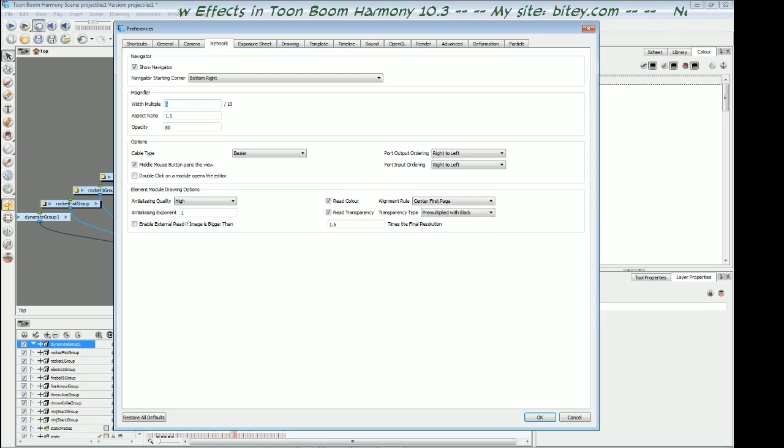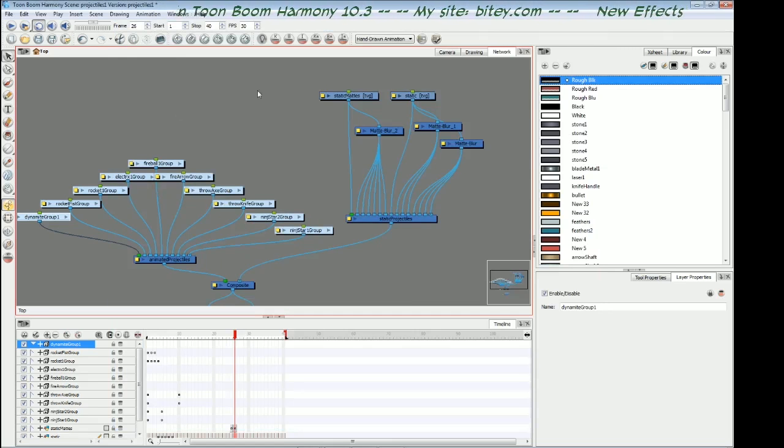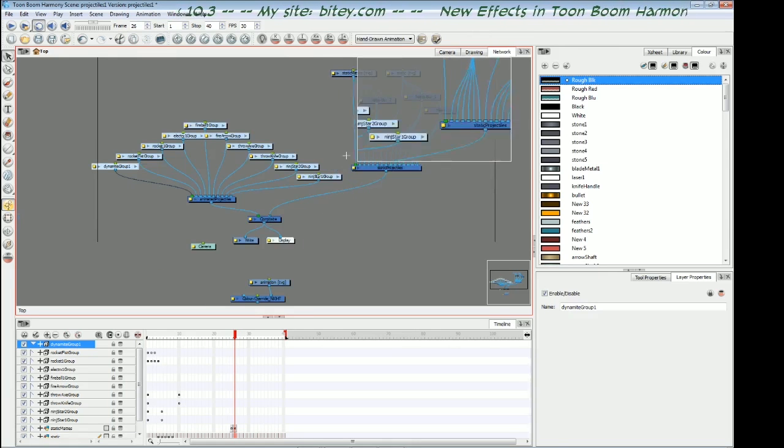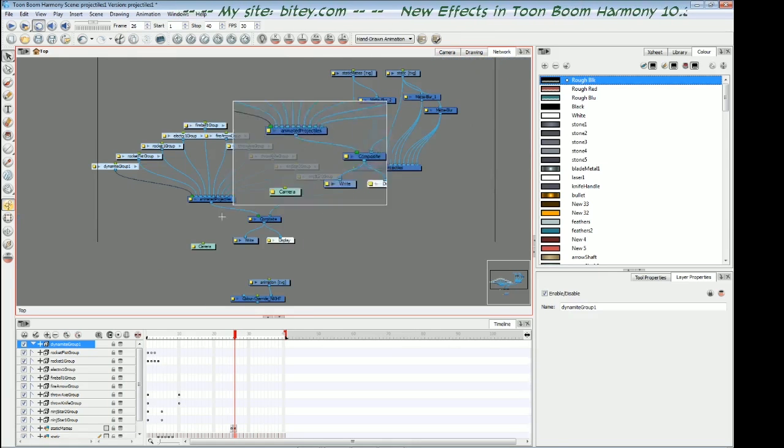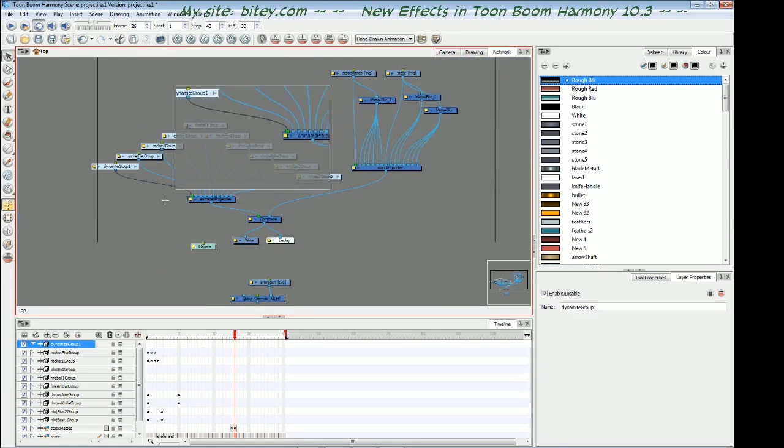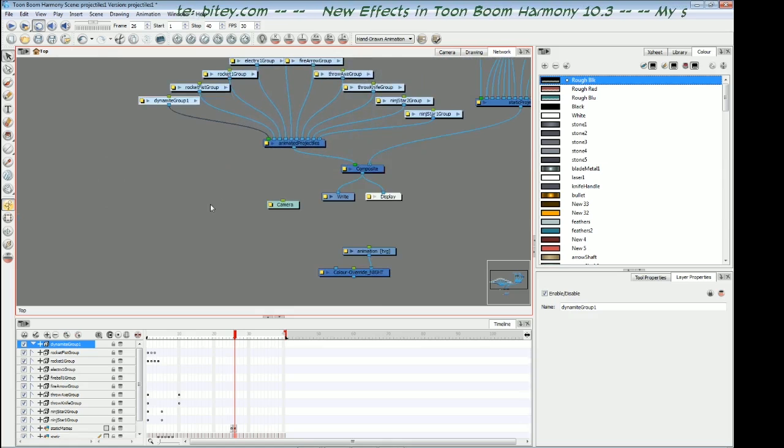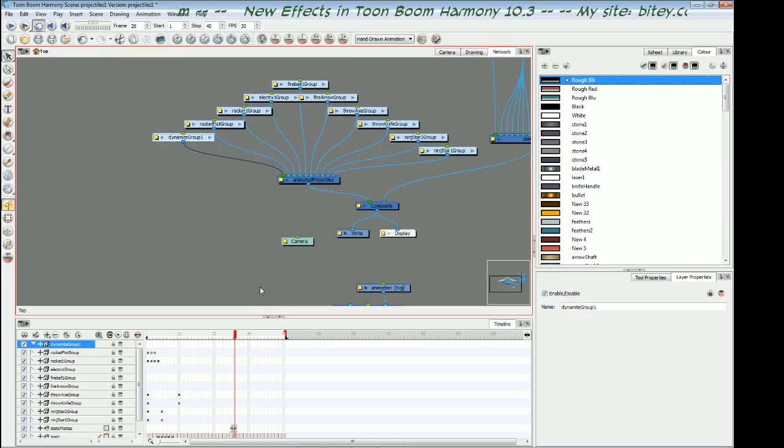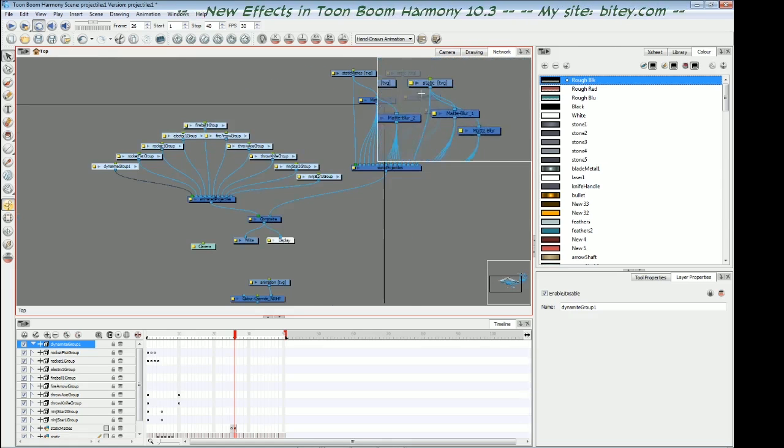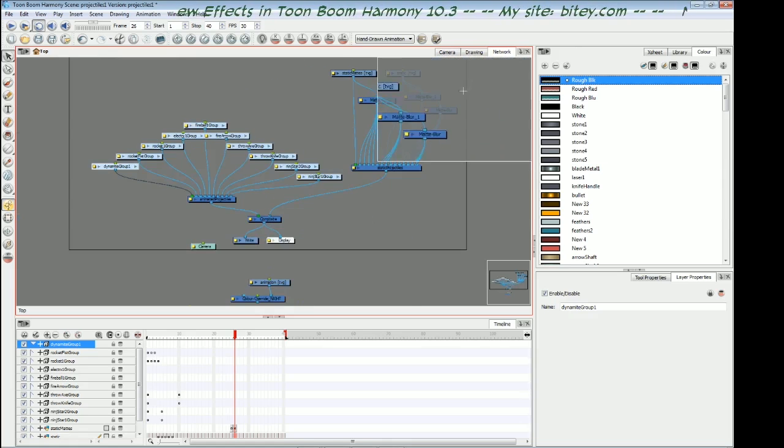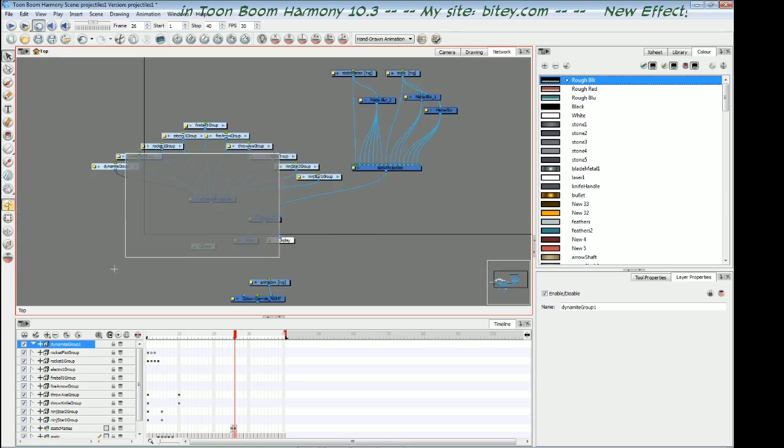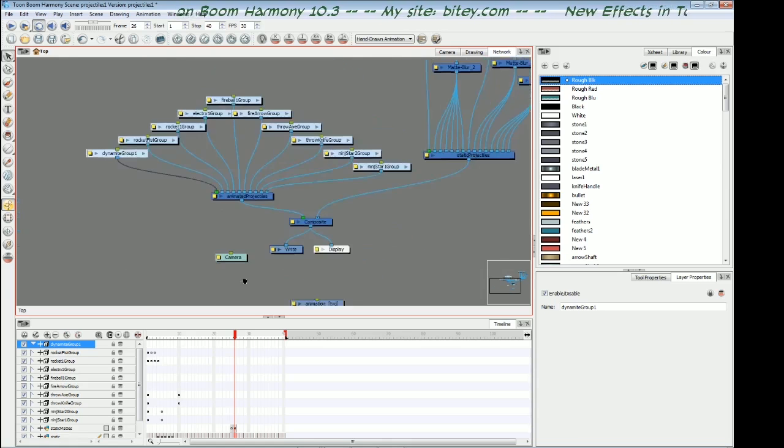But now if I hold down the Z key, we can see the magnifier is a little bit smaller. And yes, once you get used to it, it's very quick to get around the network that way.